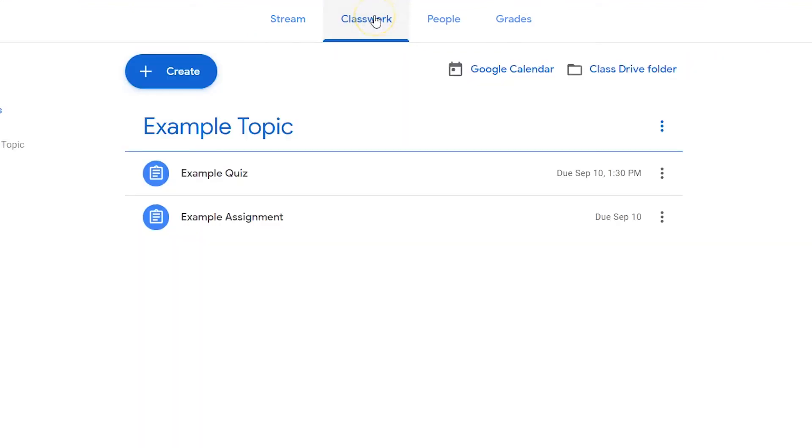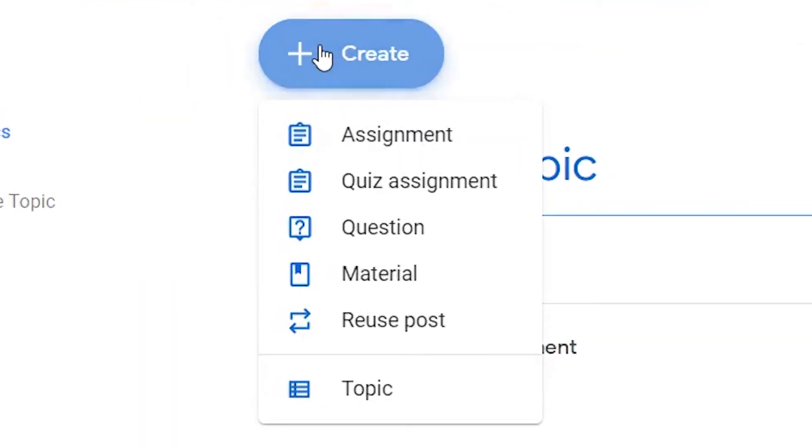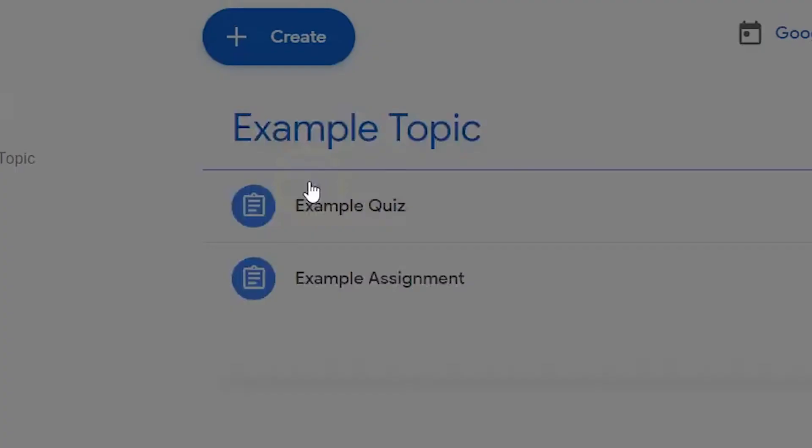Click the Classwork Dashboard button. Click the Create button and choose Question from the drop-down list.